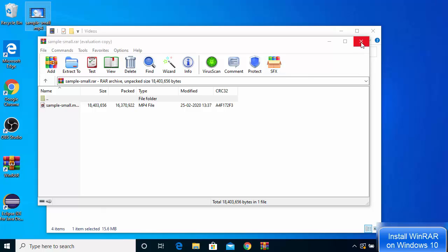This is how you can download, install, and use WinRAR on your Windows 10 operating system. I hope you've enjoyed this video and I will see you in the next video.